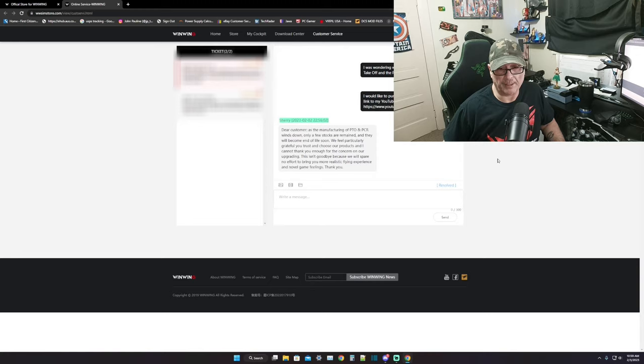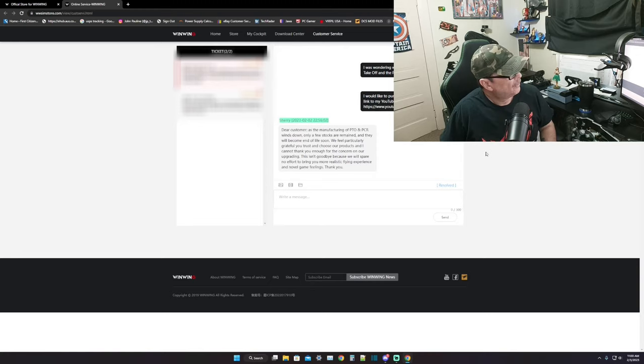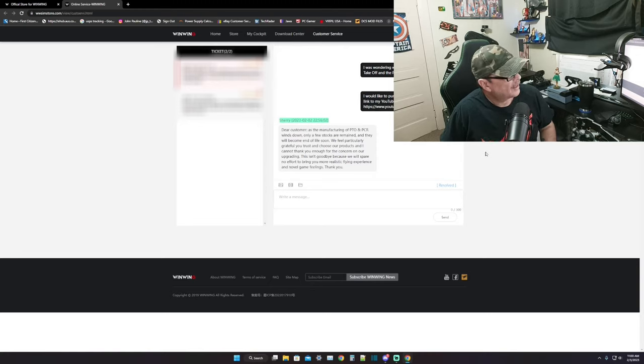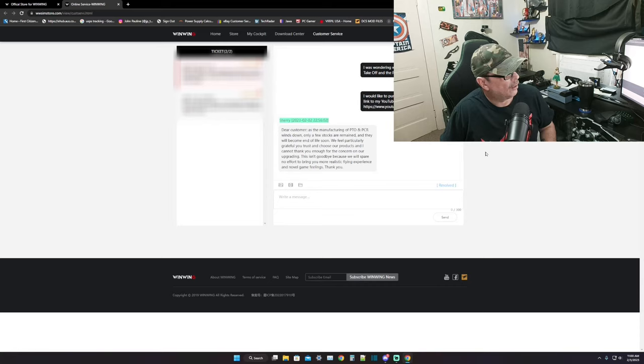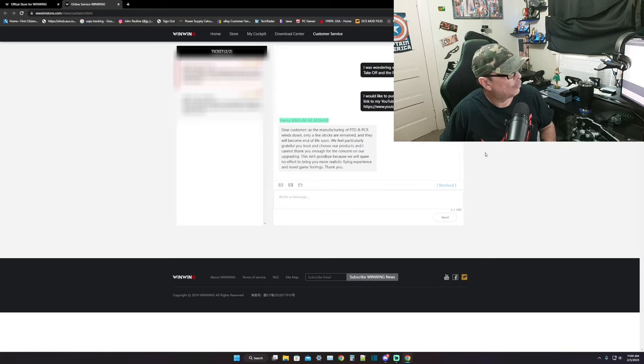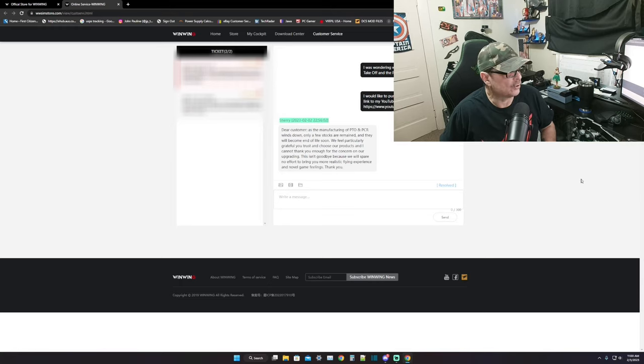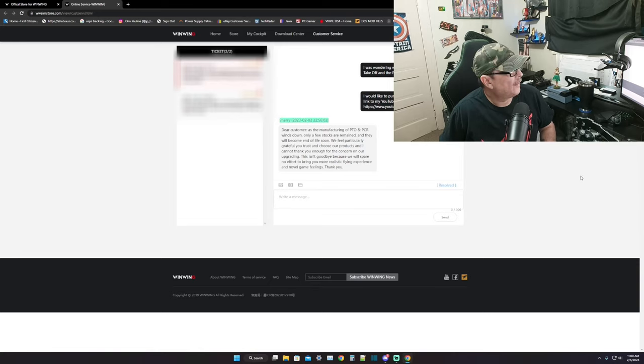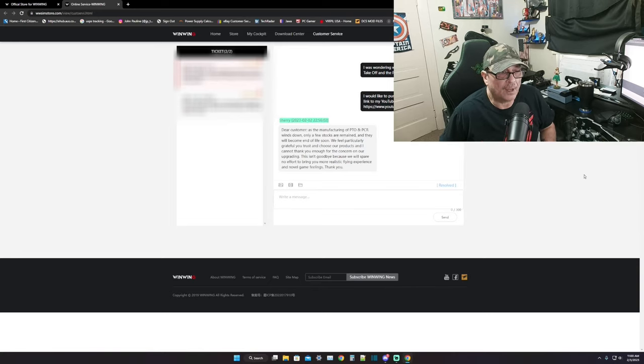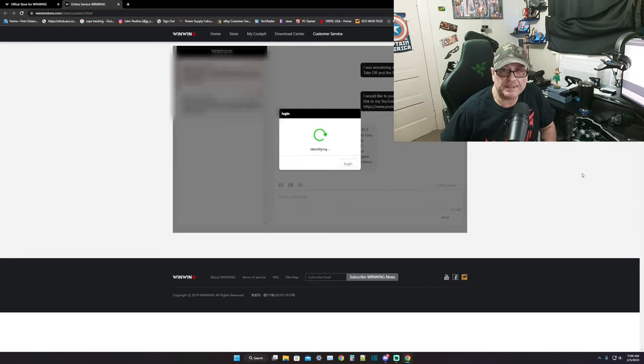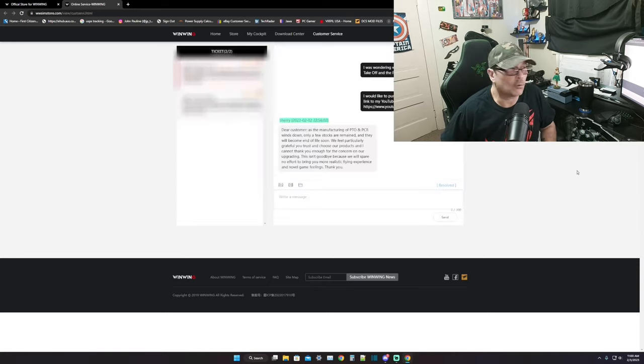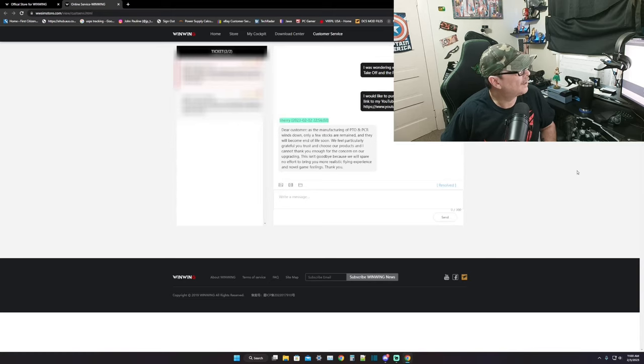Anyways, 'Dear Customer, as the manufacturer of PTO and PCR, Wind Winds down, only a few stock are remained.' Well, I double checked - there is no stock remained and they will be coming end of life. So we're not going to be seeing this product anymore.